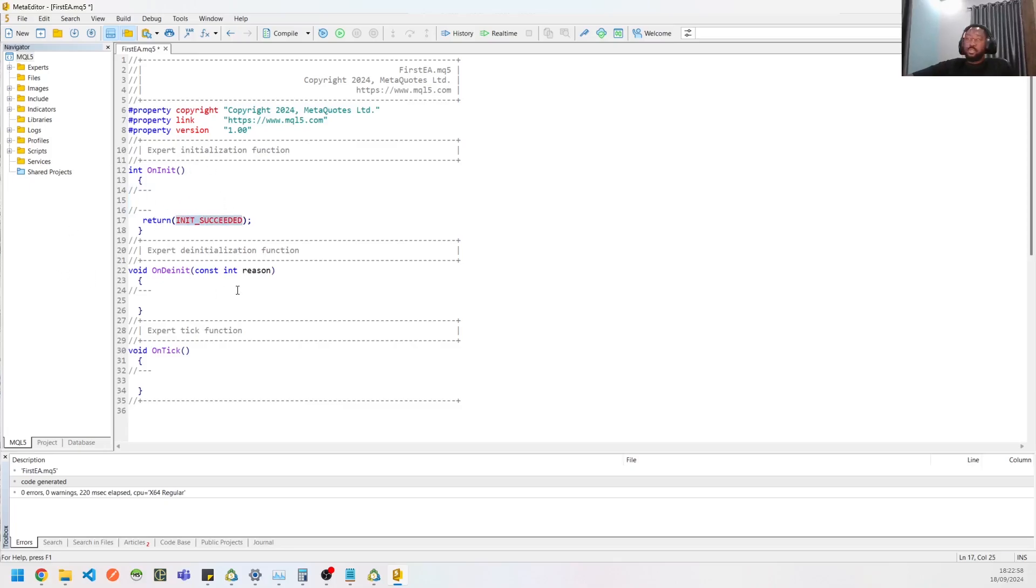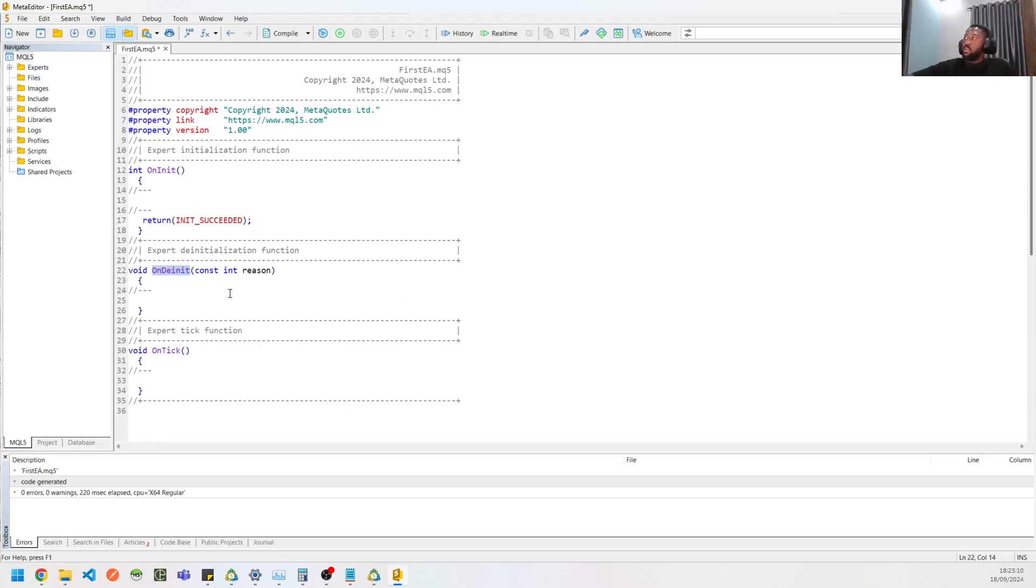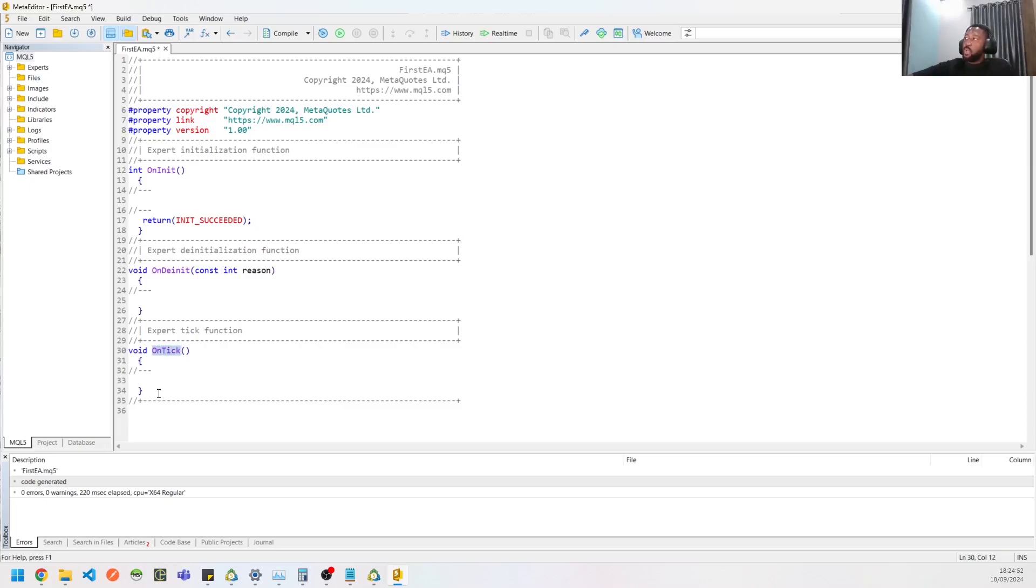If everything isn't fine, you can return some other error and it will log it out for you. Then you have OnDeinit, which means when the program is removed—maybe you want to remove some charts, remove some indicators that are included, and stuff like that. We also have the OnTick method here. This method means that whenever there's a tick from your broker, it's going to be called.